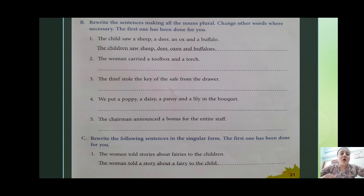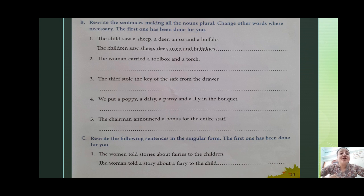Rewrite the sentences making all the nouns plural. Change other words where necessary. The first one has been done for you. For example: 'The child saw a sheep, a deer, an ox and a buffalo.' Answer: 'The children saw sheep, deer, oxen and buffaloes.'